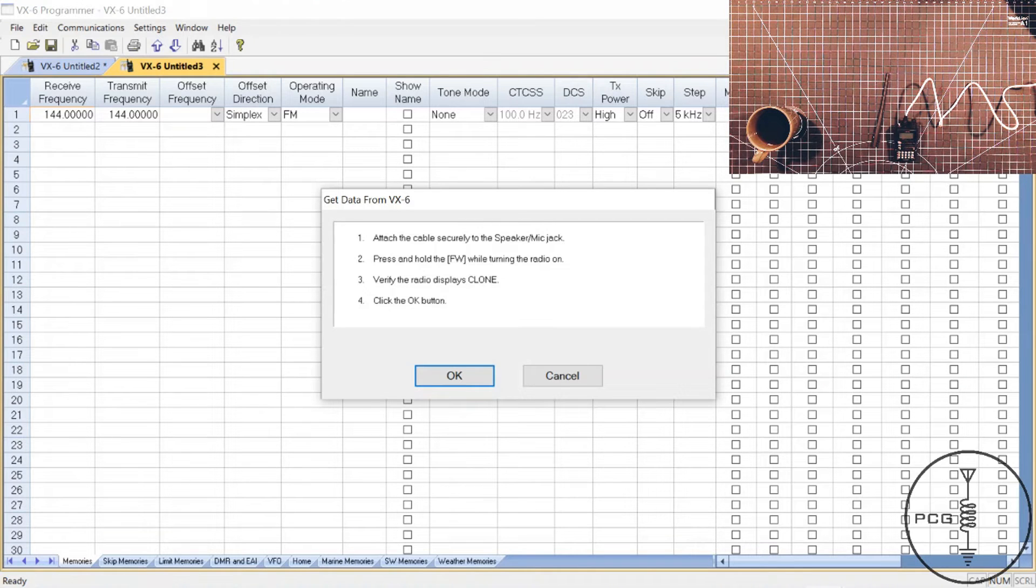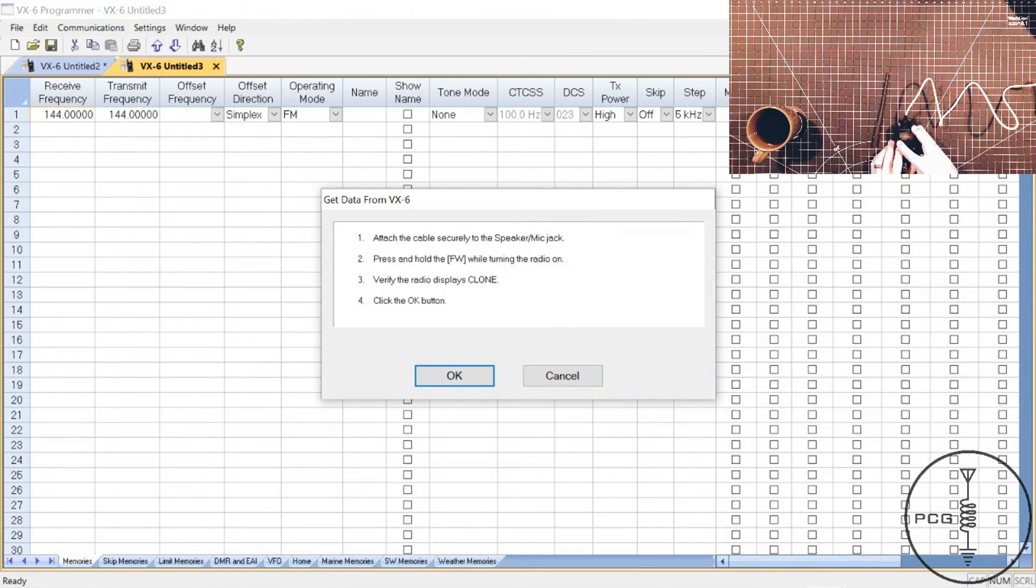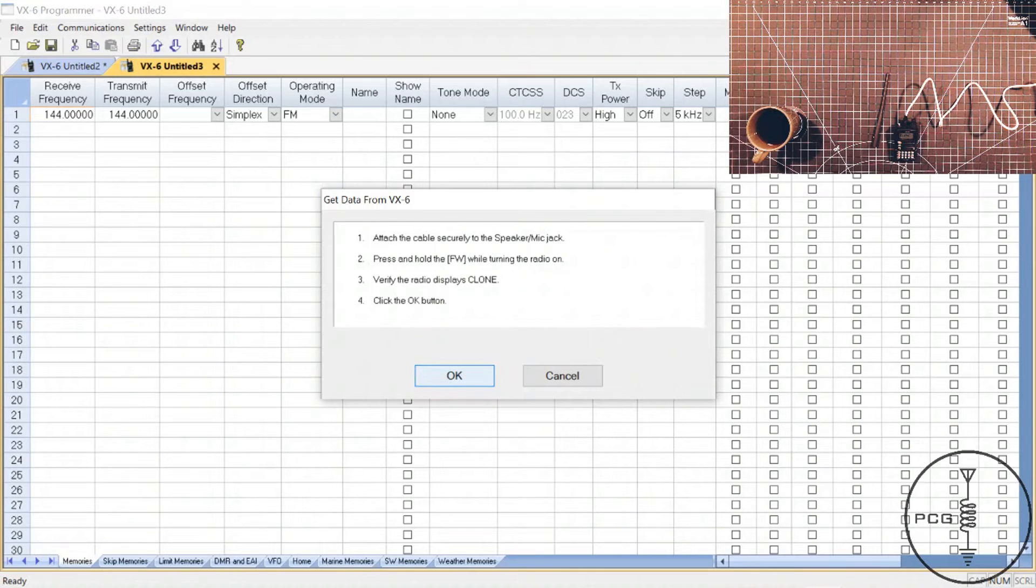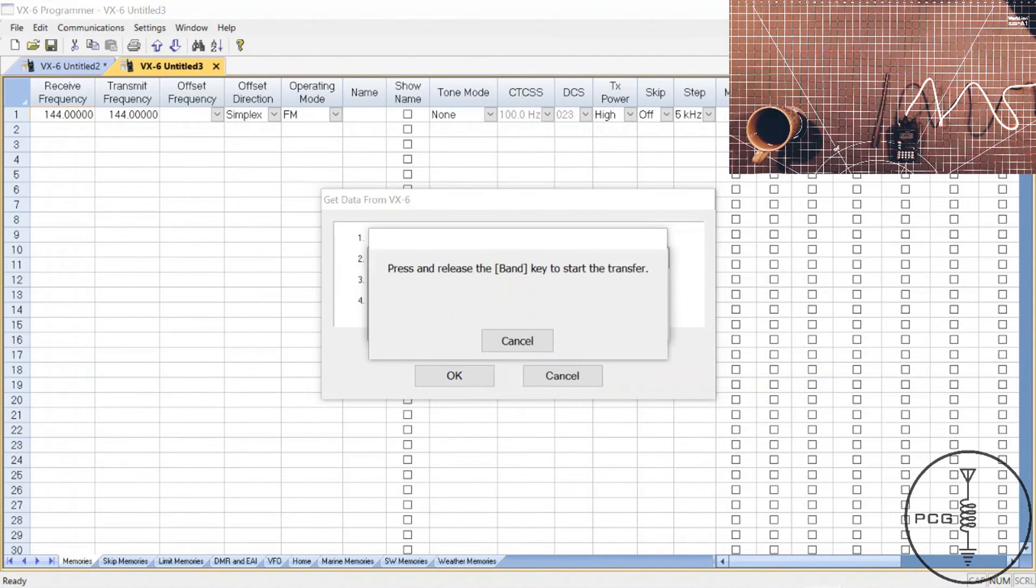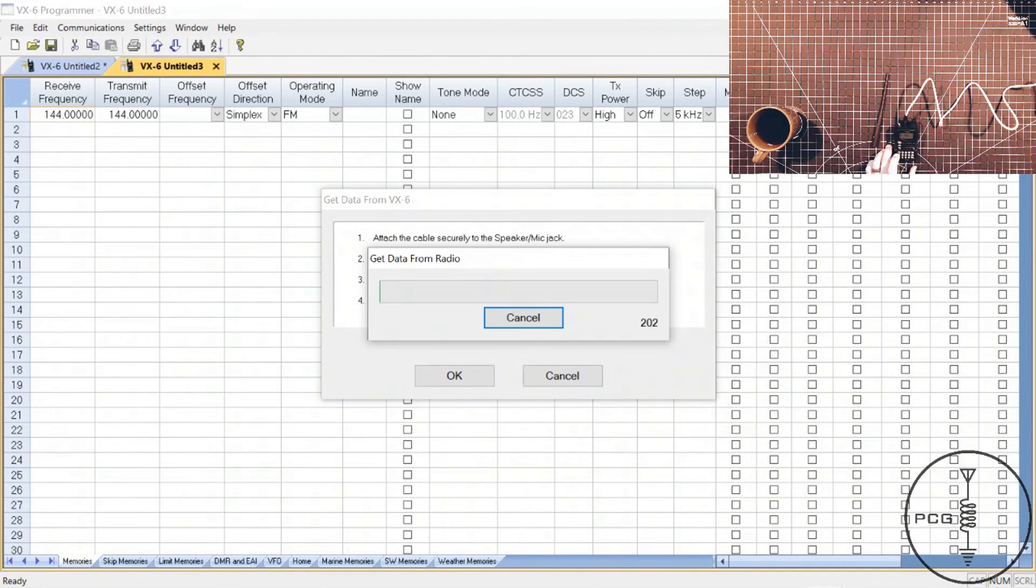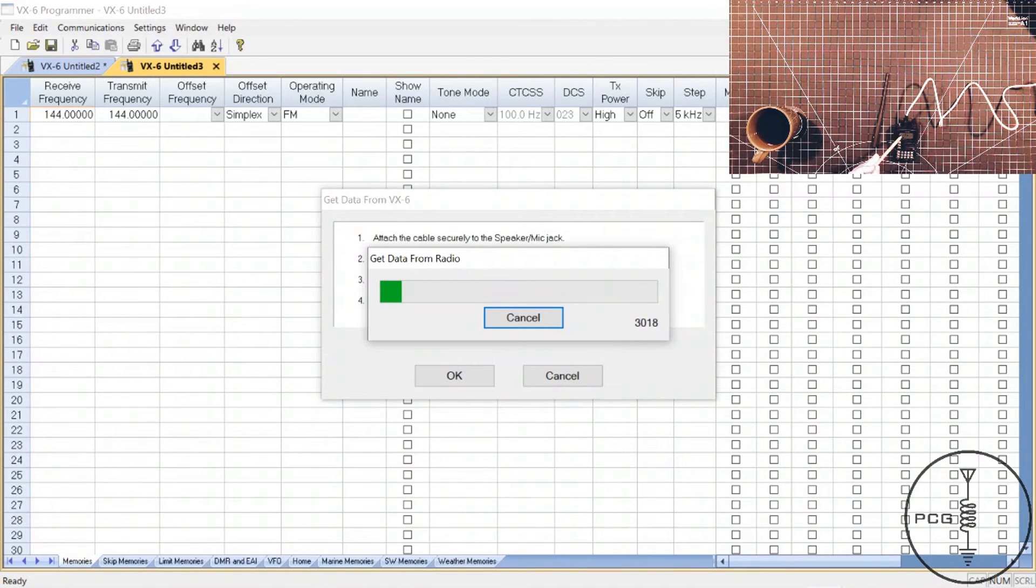And then you'll see the instructions come up, letting me know to hold down the FW button and then press the power button. So I'll do that. I'll press FW, hold down the power button and the display shows clone. And so I will click OK. It's telling me to press and release the band button. And on the display, I see TX.